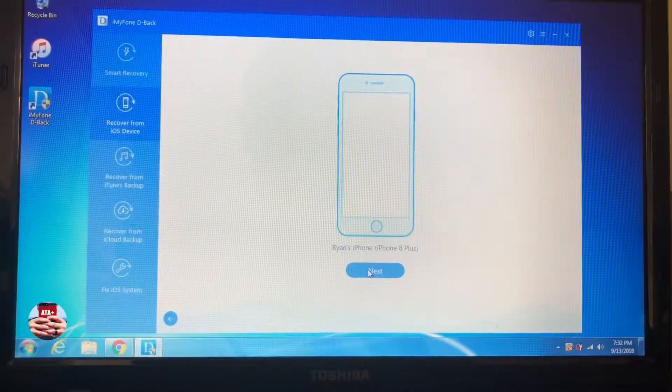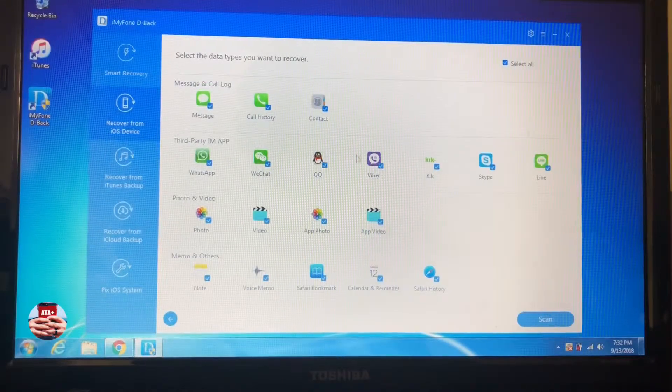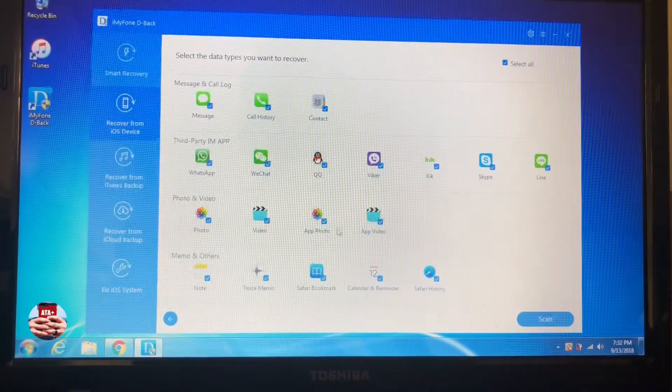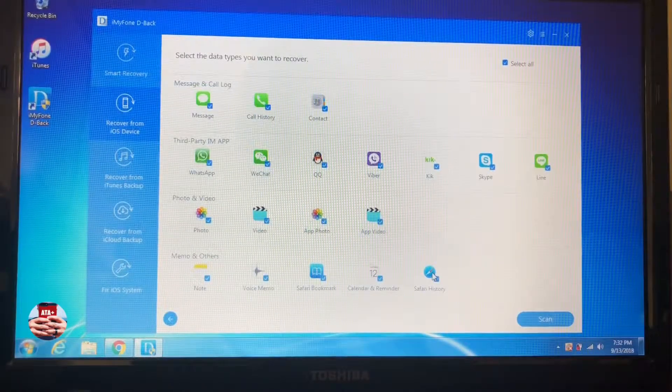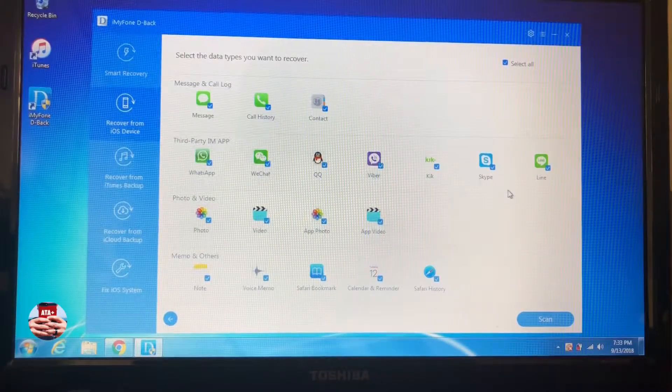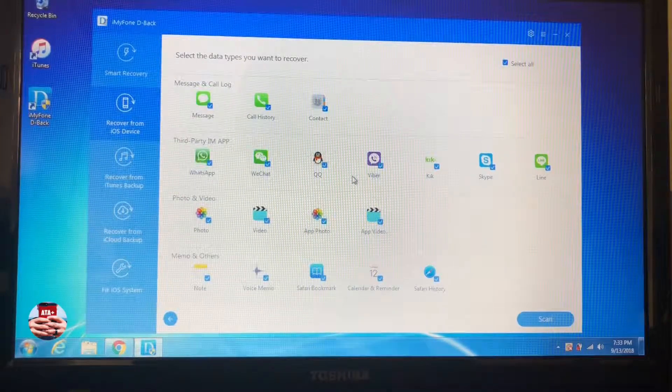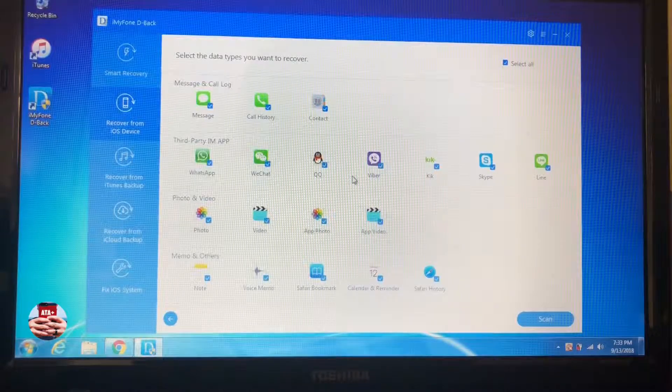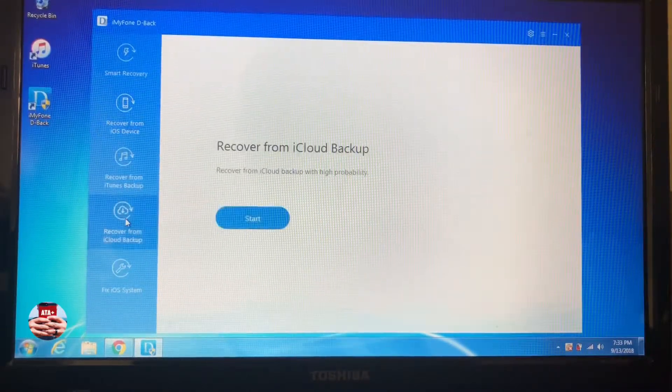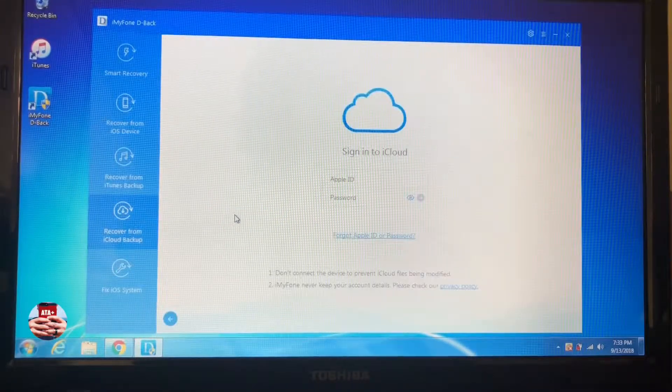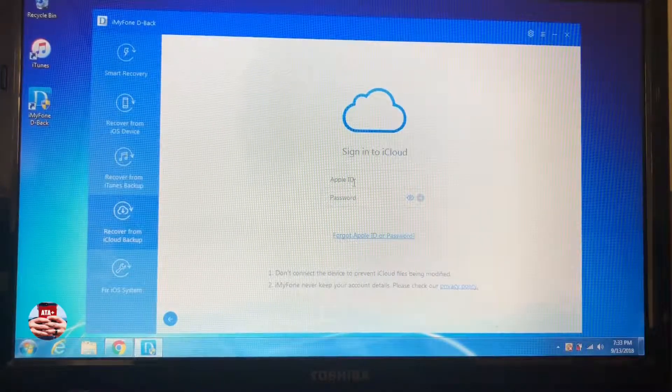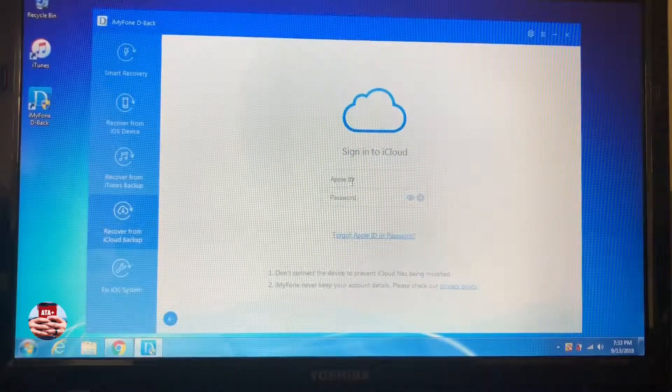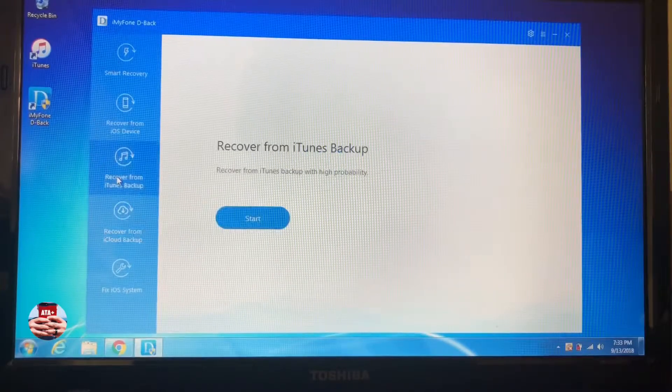Going into what you can back up: messages, call history, contacts, even if you have third-party apps like Kik or Skype or whatever, you can pretty much get everything that you need back onto your iOS device.